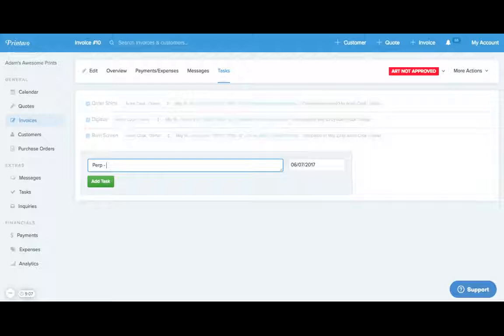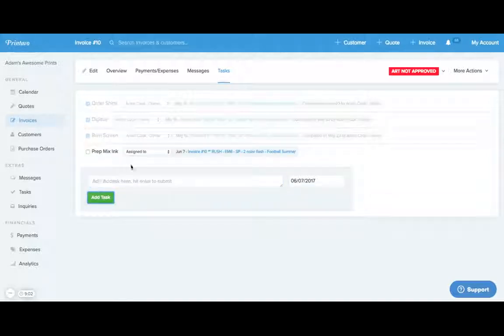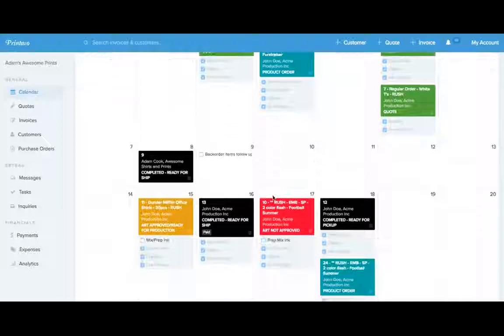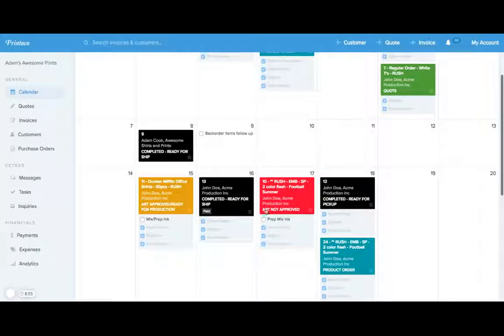Maybe we need to prep and mix the ink. We're going to add this task, assign it to an employee, and as we go back to the calendar, we'll see that this new task is added to our order. Thank you.